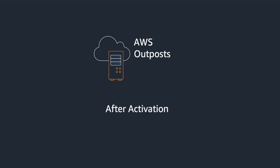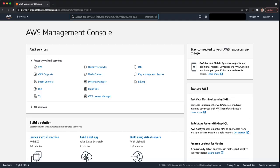You've placed your order, you've waited for the delivery, the installation has happened, the Outpost is activated, now what? The first thing you'll do is navigate to the AWS Management Console.